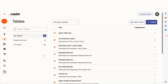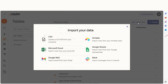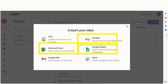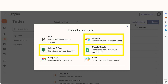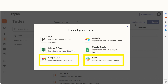Tables can be created from either an existing file or from scratch. To start a table from an existing file, click Import Data on the top right of your table screen. You can import CSV files, spreadsheet data from Airtable, Microsoft Excel, or Google Sheets, or data from Gmail and Slack.